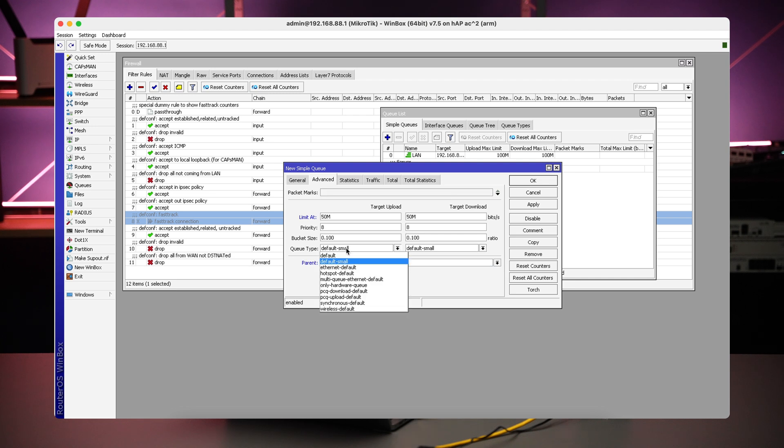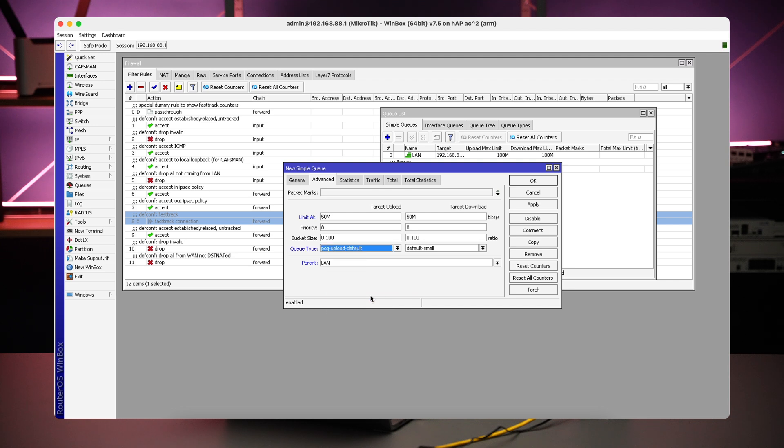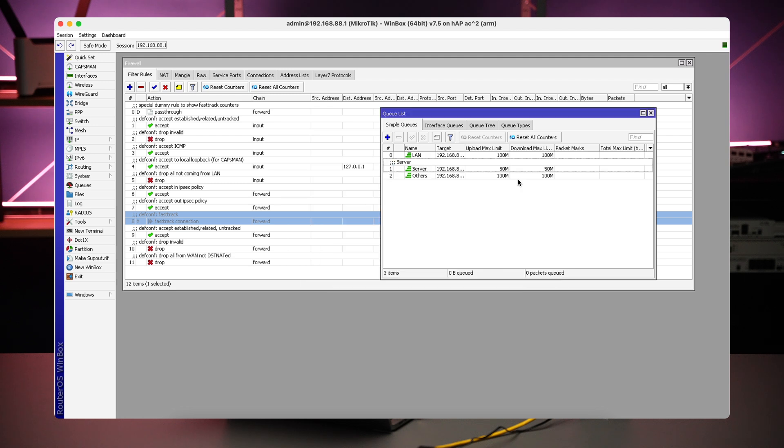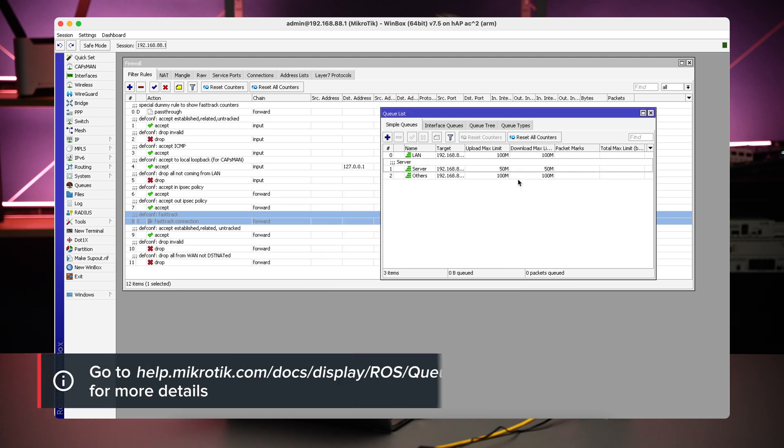Last but not least, we will specify on our LAN queue a PCQ type configuration, which will divide traffic evenly between all the LAN clients. Read more about PCQ and how it works in our manual. A very simple and useful setup: the bandwidth is limited for all LAN clients, it's evenly distributed due to the PCQ queue type, and 50 megabits are guaranteed for the server.